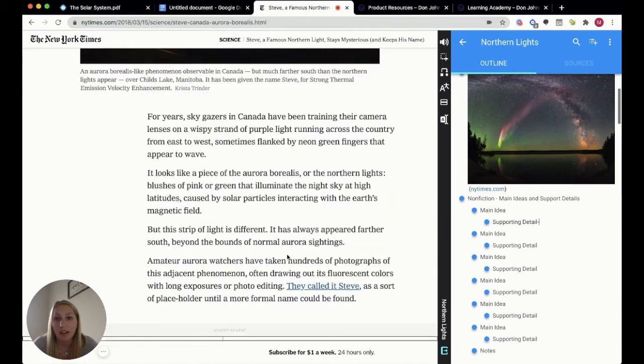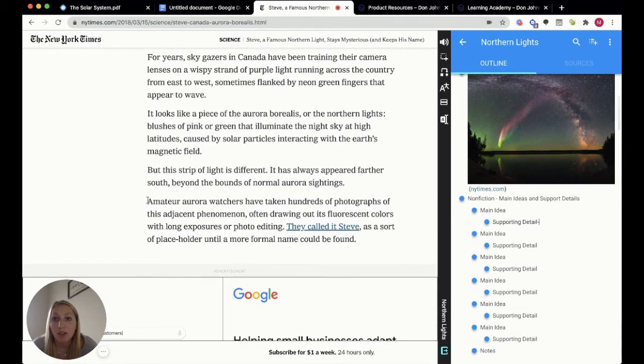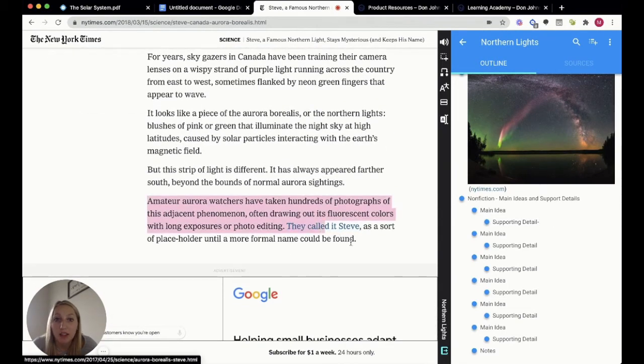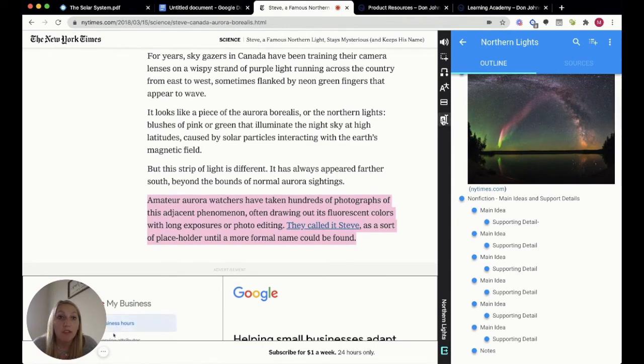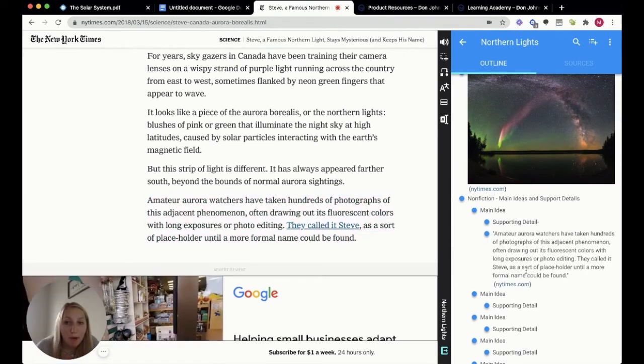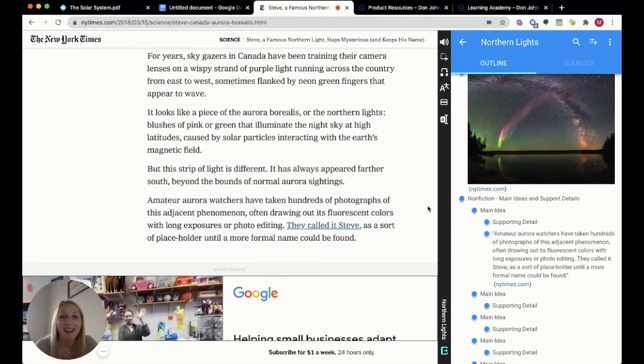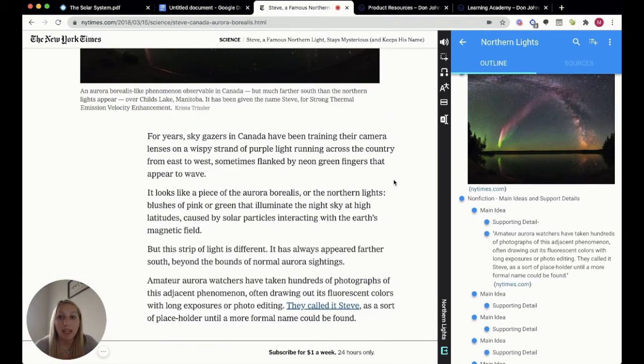Once I choose that, I can come in here and I can put in something for my supporting detail. Again, I'm just going to highlight this important paragraph, choose my capture text, and it's just going to pop over there. How awesome. Now I'm ready to take all of this information and bring it to my assignment.